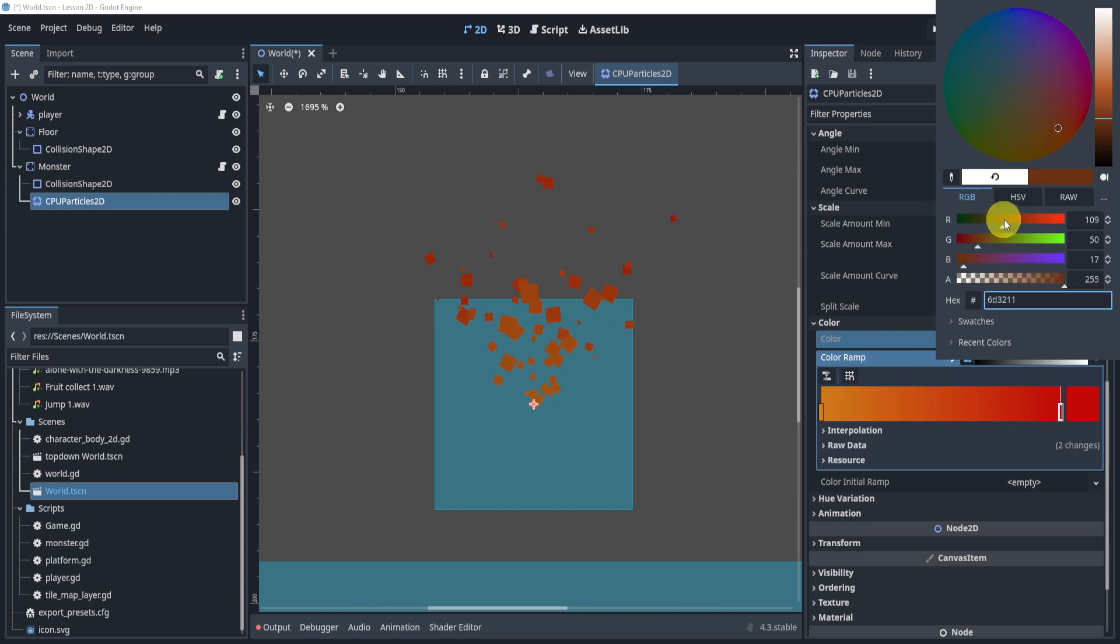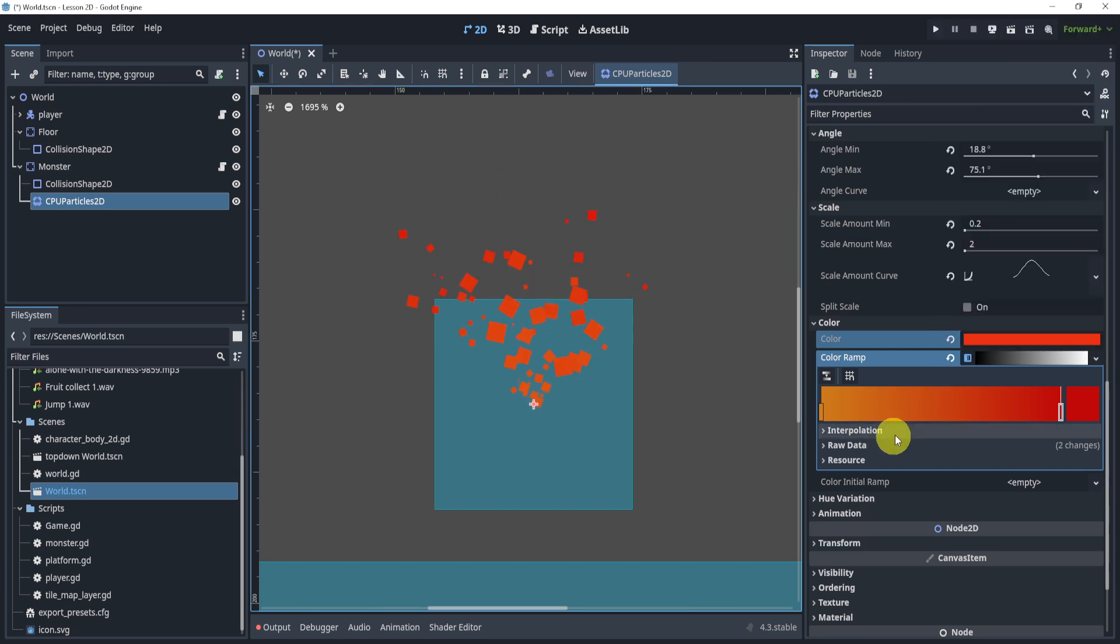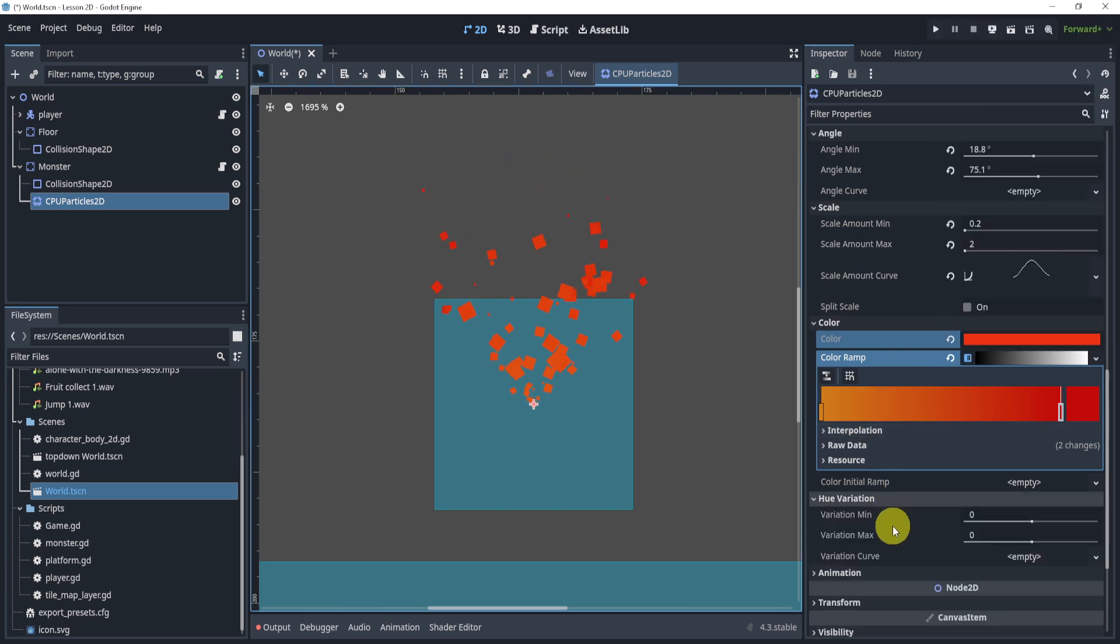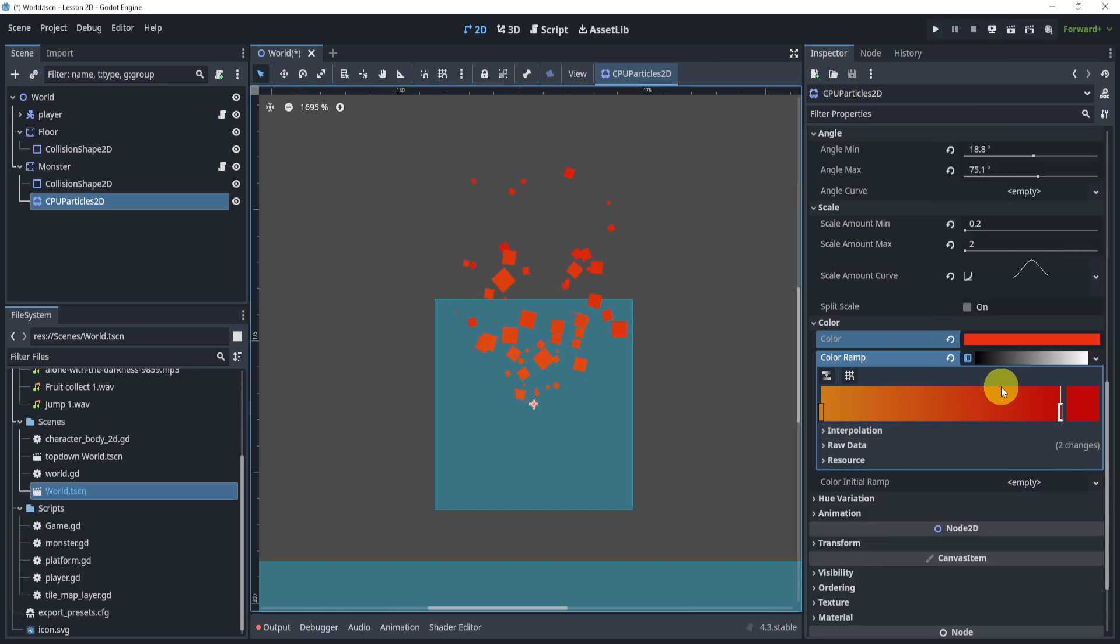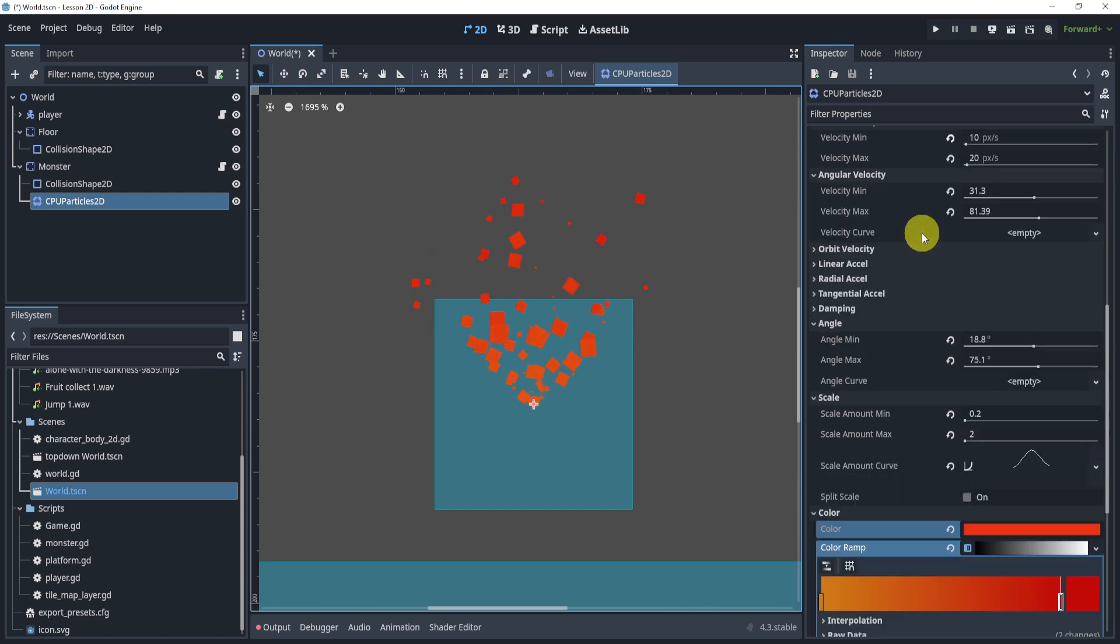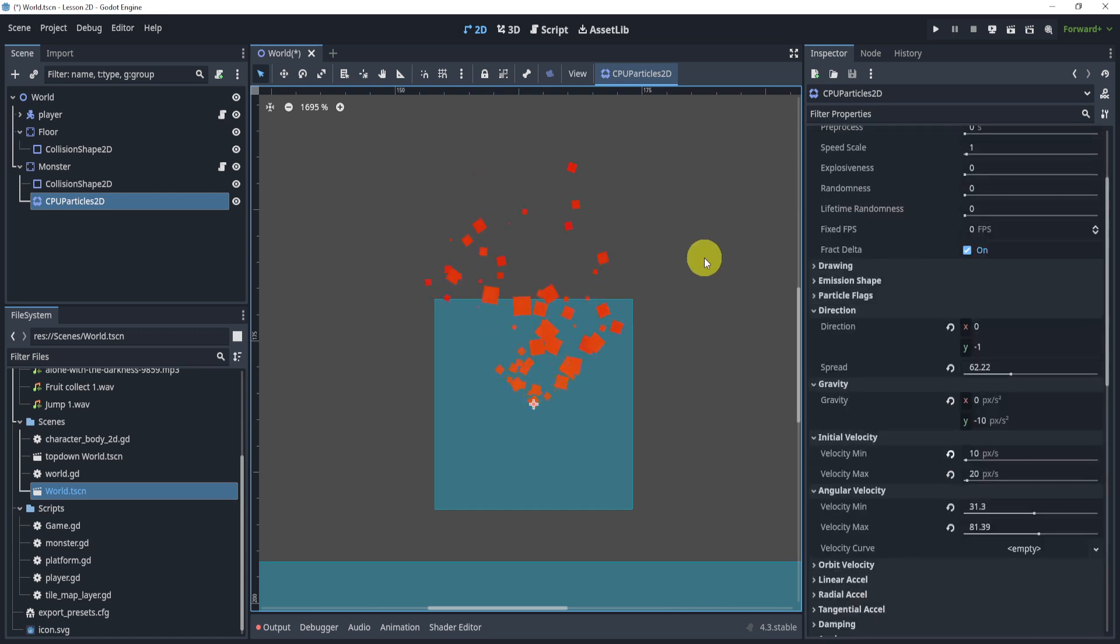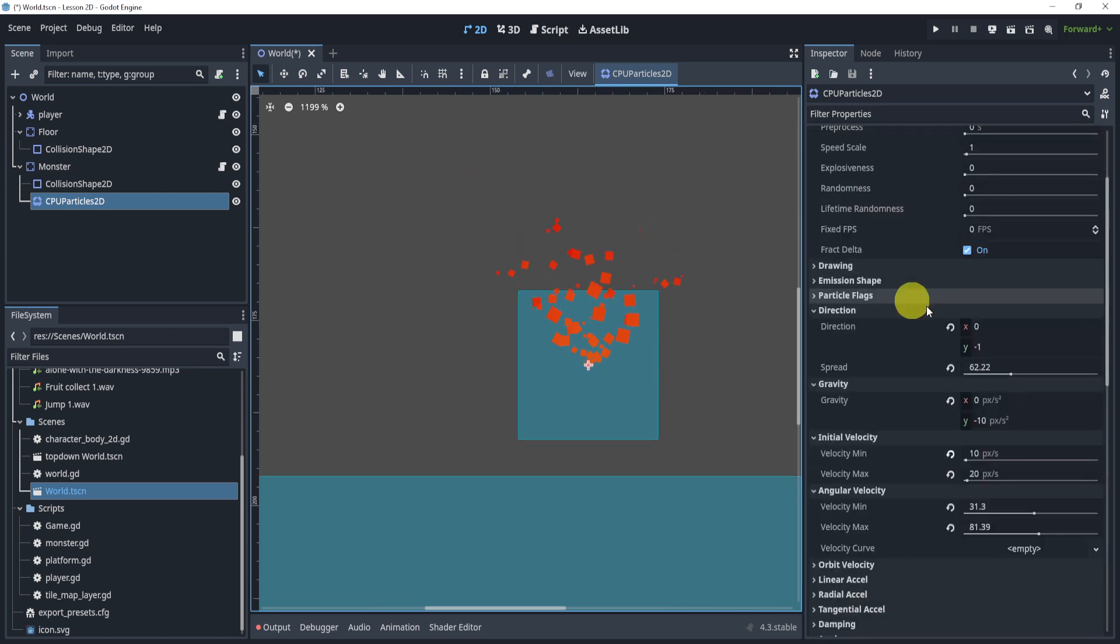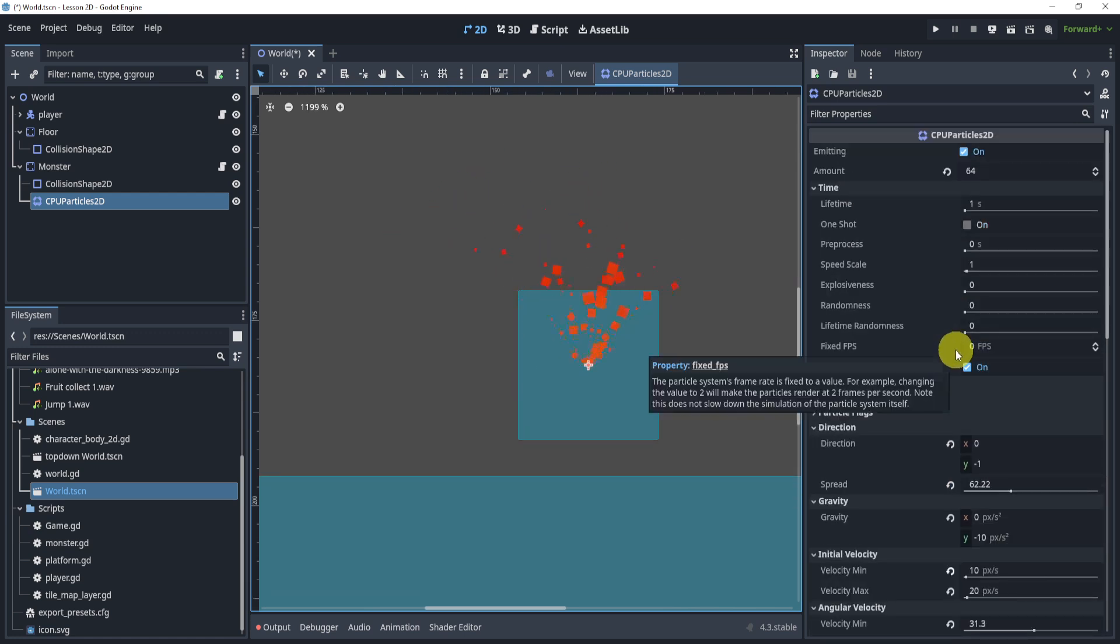Just play around with these and see what you get. Now hue variation is very similar but I would suggest you kind of play around with that as well.